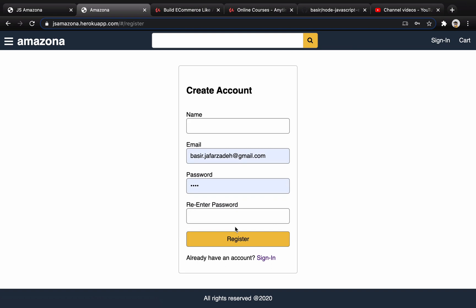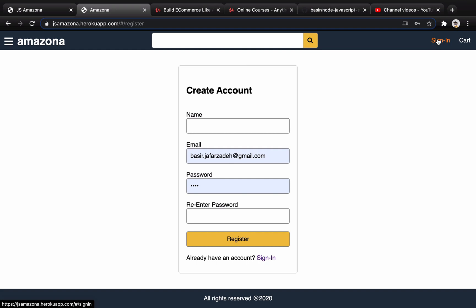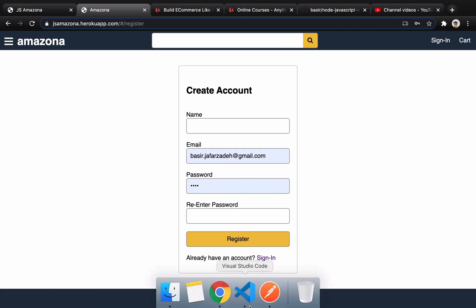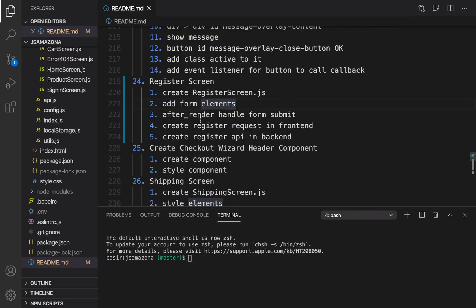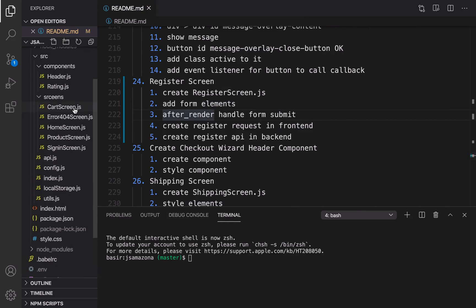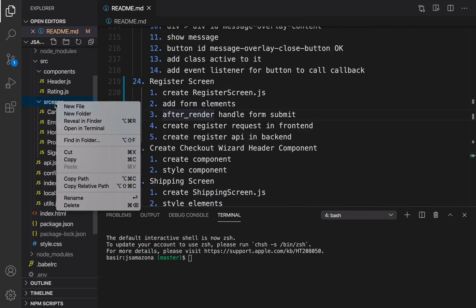We will implement a form like this to register a new user and create a backend API to make a user in the database, then redirect the user to the home page to show the user name in the header menu. Let's get to code. Open your VS Code and go to the screen folder.